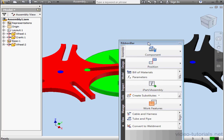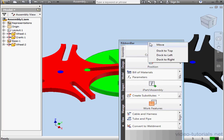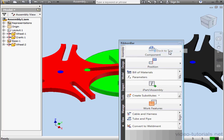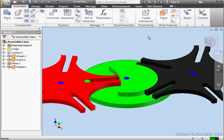Let's restore the Ribbon to the top. Right-click in the title bar of the Ribbon and select Dock to Top. And the Ribbon bar is restored to our previous docking position.